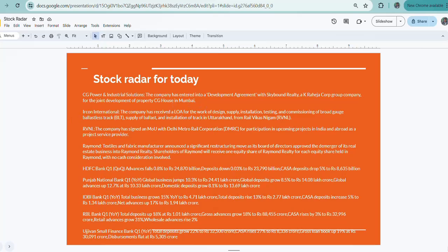Ircon International: The company has received a letter of acceptance for work of design, supply, installation, testing, and commissioning of broad gauge ballast and track, supply of ballast, and installation of track work from RVNL.